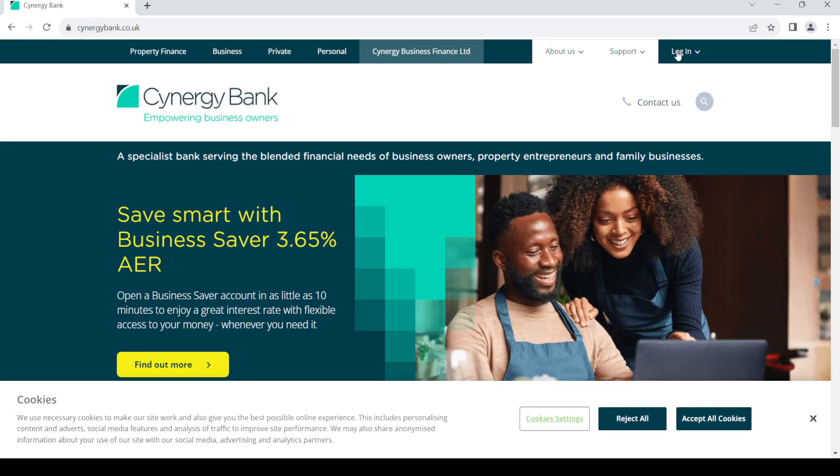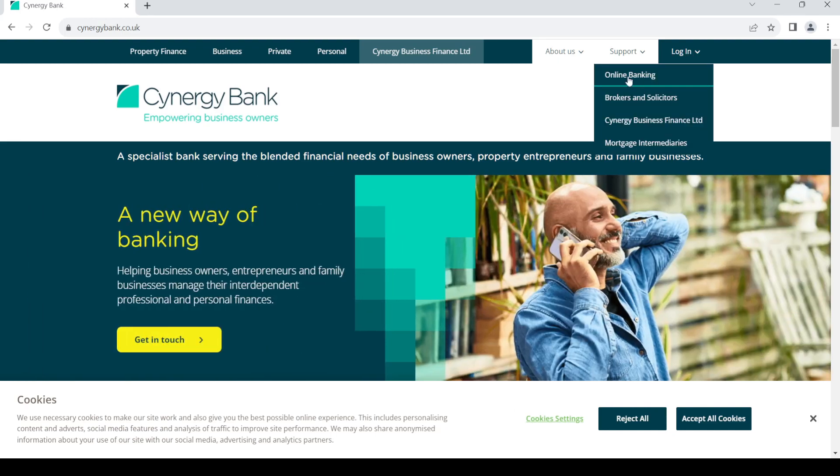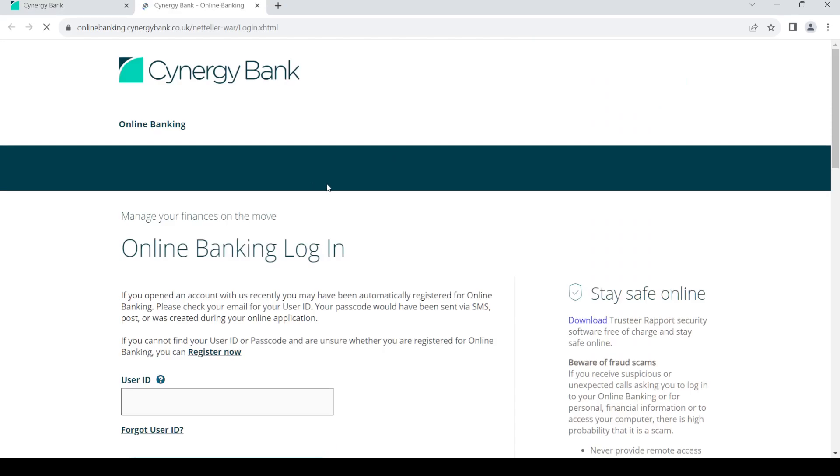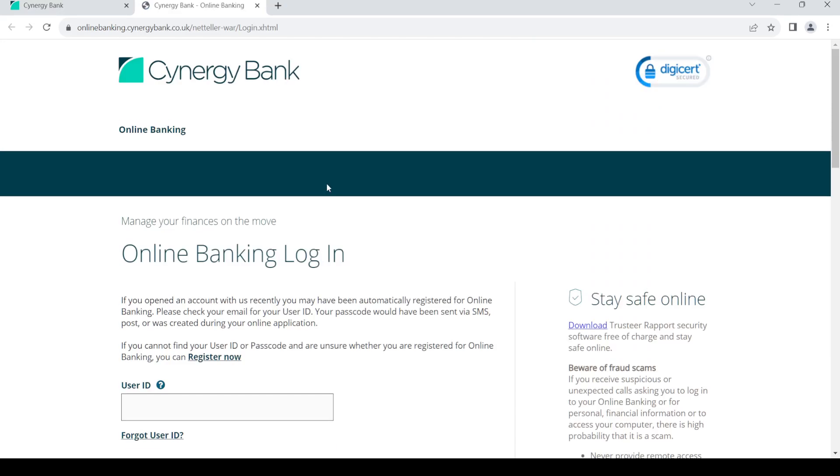Go to the right-hand side where you can see the login option. Click on it, then click on online banking. Once you do so, it should take you to this login page.